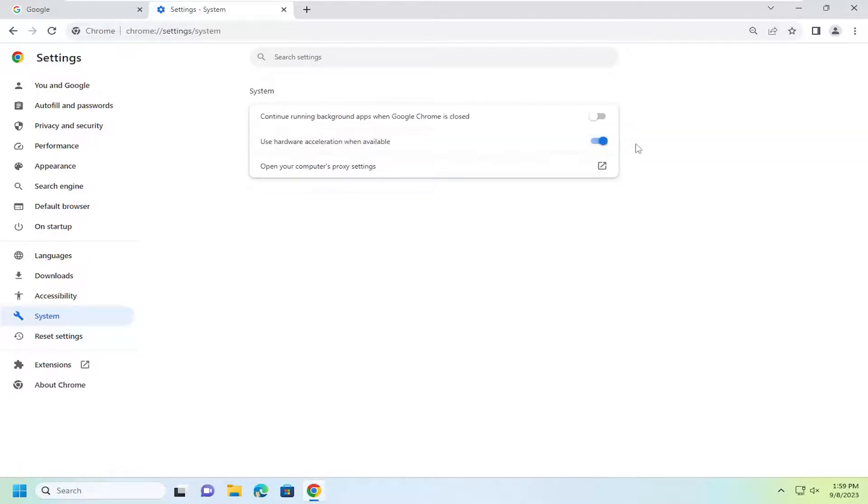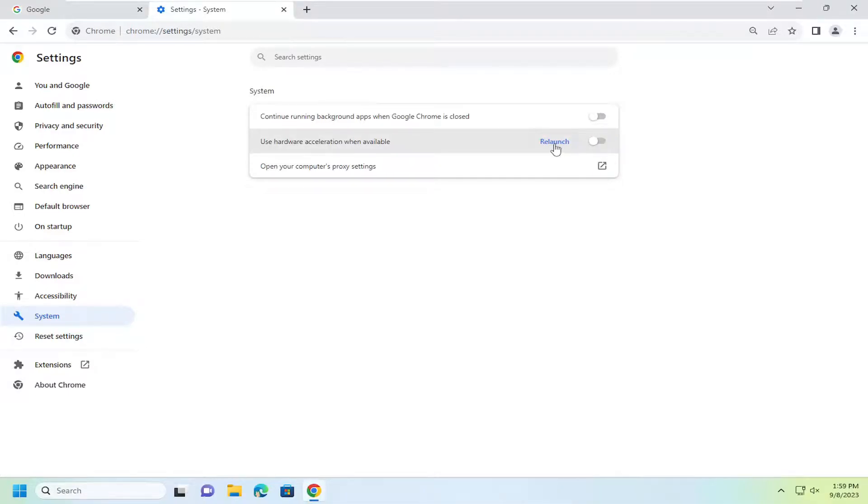If you want to turn that off, just click inside this oval one time that toggles the off position. In which case then you would select the relaunch button to relaunch Chrome.